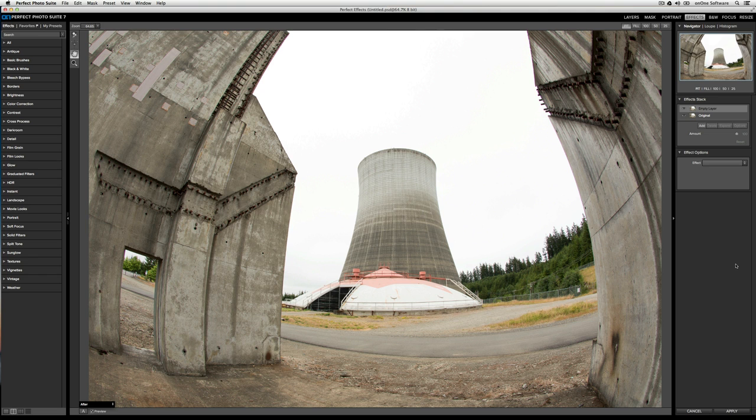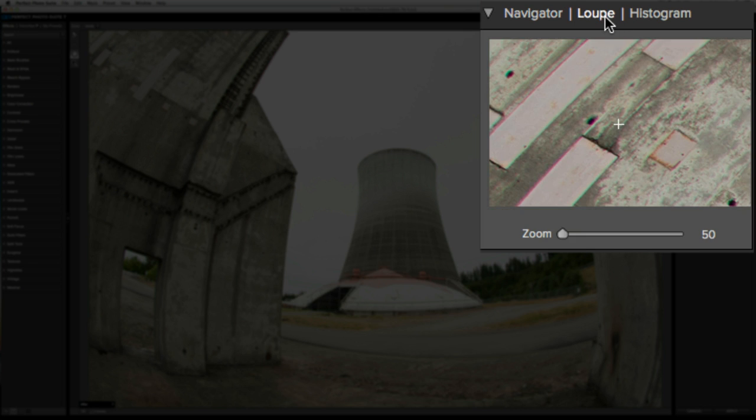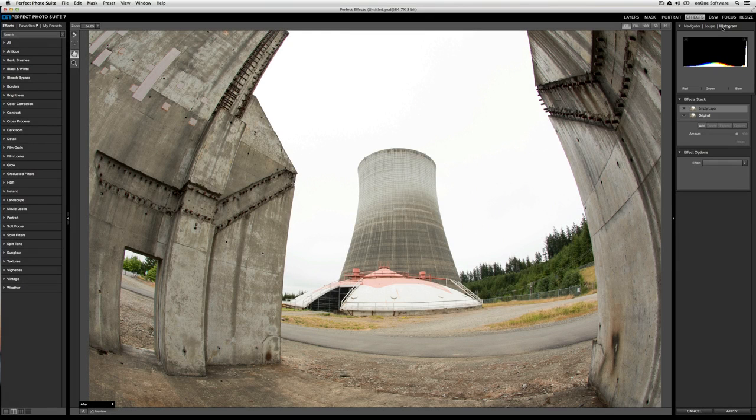The right column of the user interface is where you'll have more advanced controls. From the top, you'll have your navigator, which will allow you to zoom in at specific increments. You'll also have a loop view, which makes it easy for you to find out where you are when you're zoomed in tight on your image, and then a histogram, which will show you the distribution of tone in your image, from shadows on the left, through mid-tones in the center, all the way to highlights on the right.